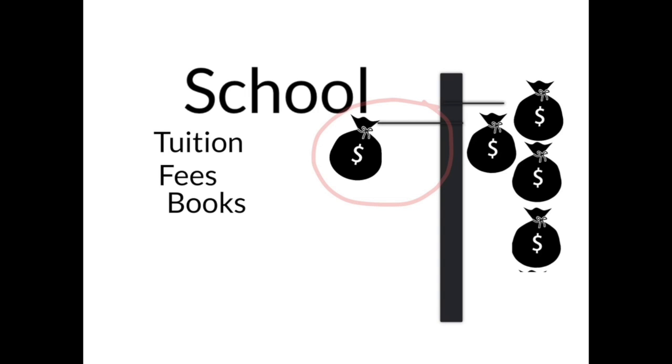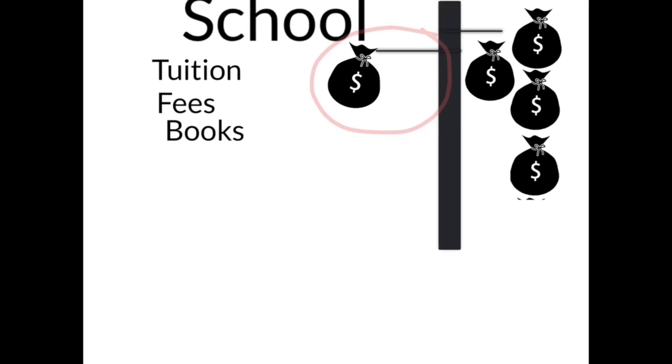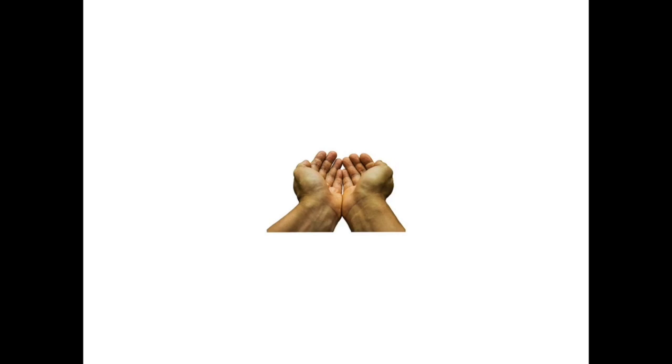Sometimes better schools may cost more, but there are plenty of high quality schools that won't ask for your firstborn. Another way to reduce school expenses is getting help. Scholarships are the best way to pay for college. For this reason, the process of graduating college debt-free starts in high school.